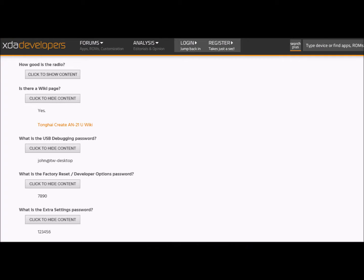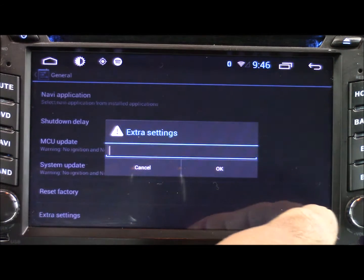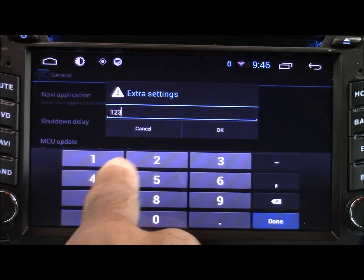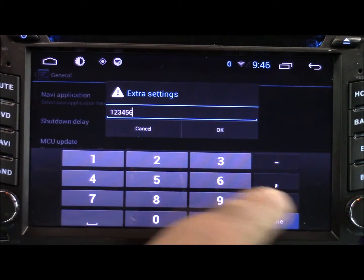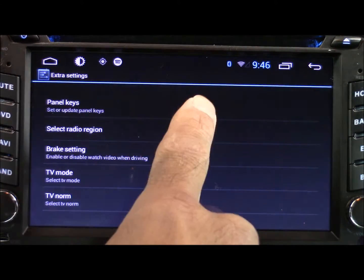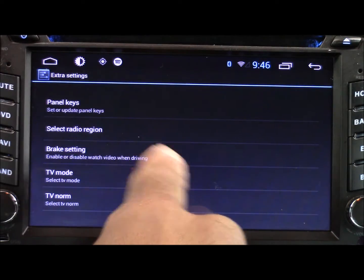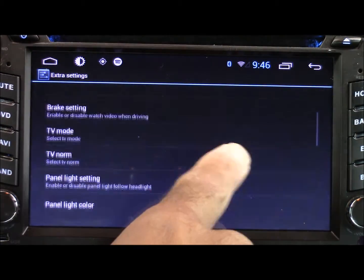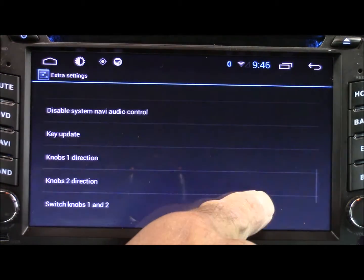It's password protected, so here's a screenshot showing the passwords needed to access these folders. The password is very simple, it's just 123456. Hit OK and now we're inside that menu. At the bottom of this menu there's lots of different settings, but what we're looking for is the logo.